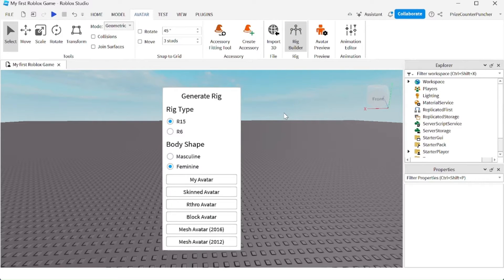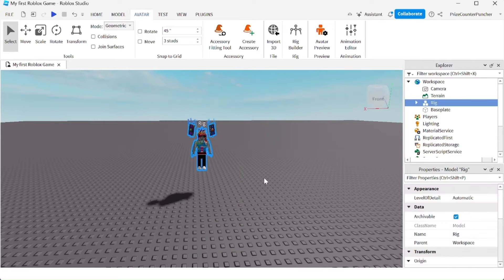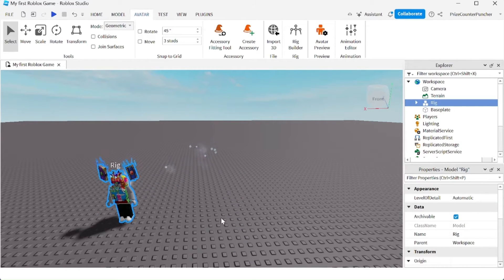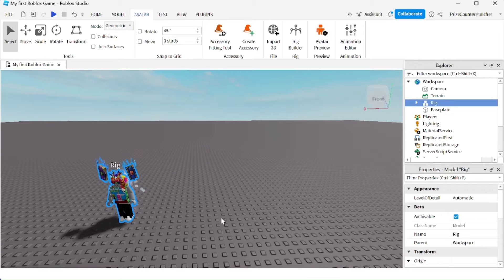If you want to add your own avatar to the game, just click on my avatar. And there it is. Now you have a dummy that looks exactly like your character inside your game.